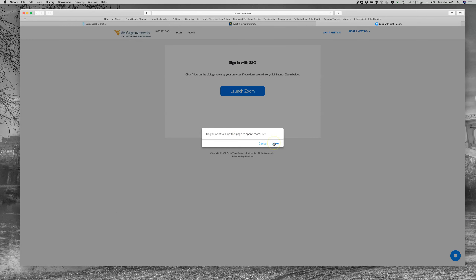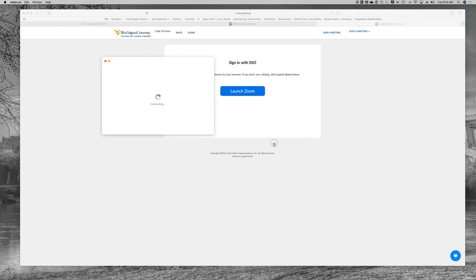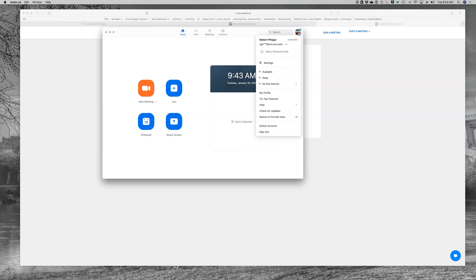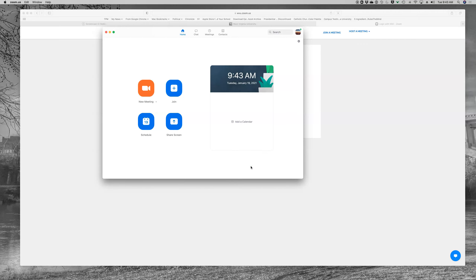Typically you get a prompt asking if you want this page to open Zoom US — click allow. Because I've already authenticated once through WVU single sign on with my user ID, my password, and Duo, it lets me come directly to this. You want to look up here and see that you're signed in and hopefully see that you're licensed, and that will then allow you to join.